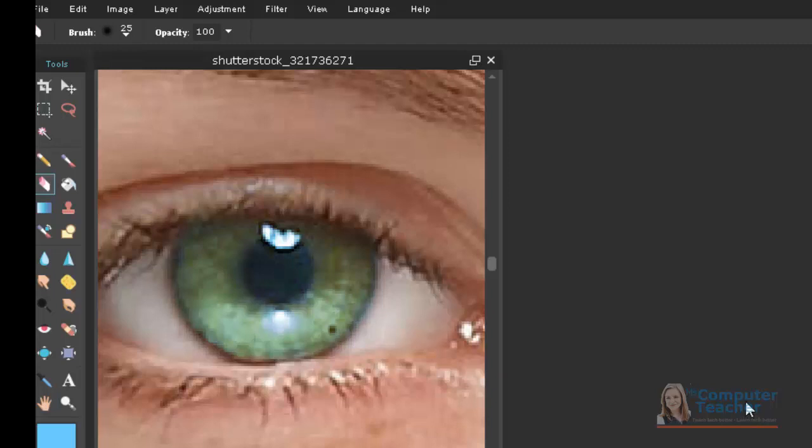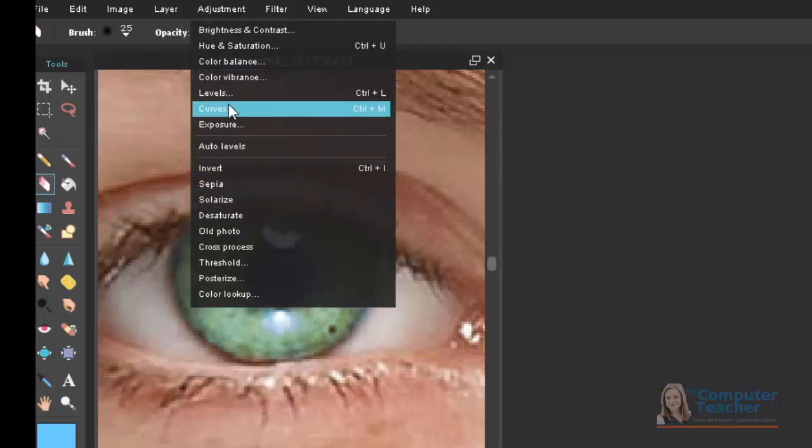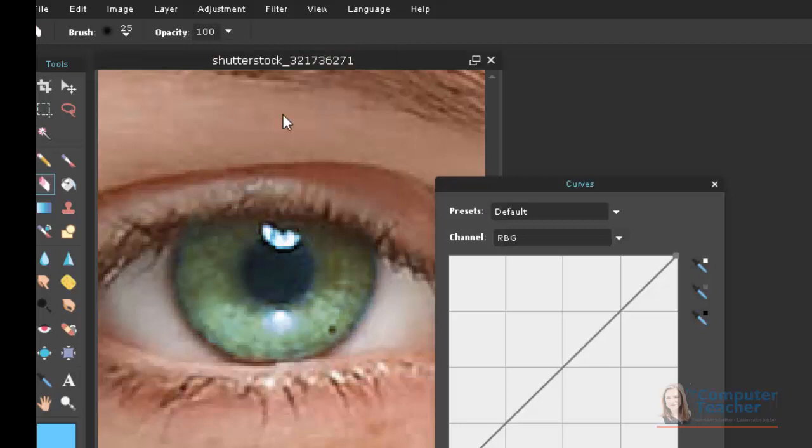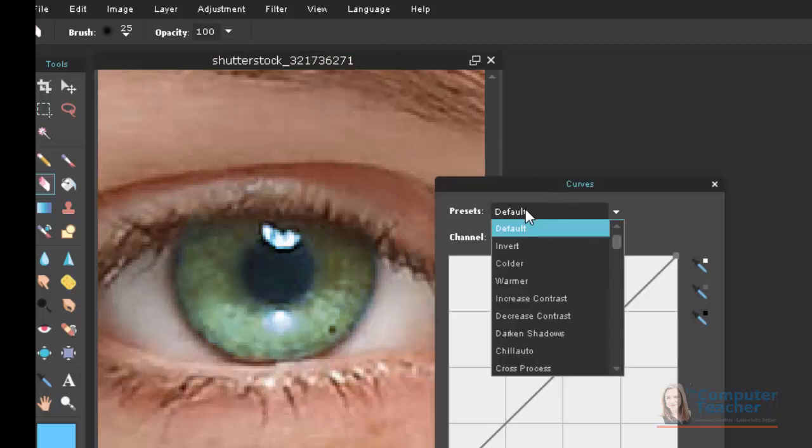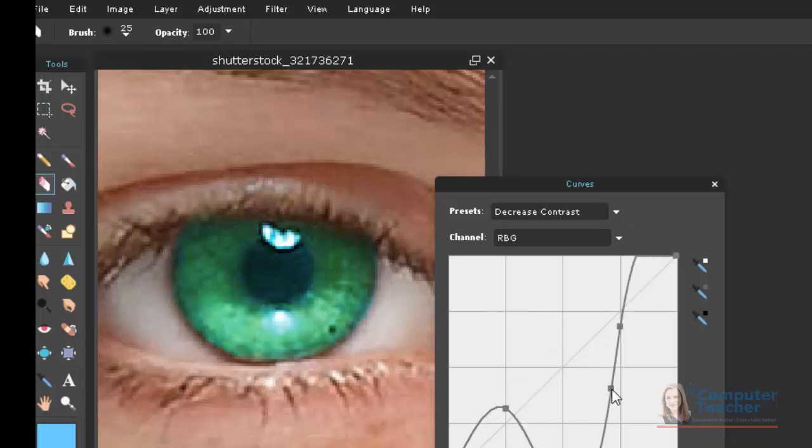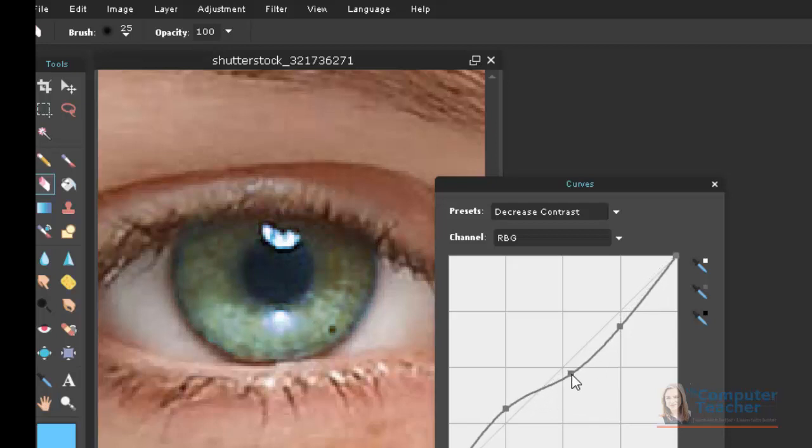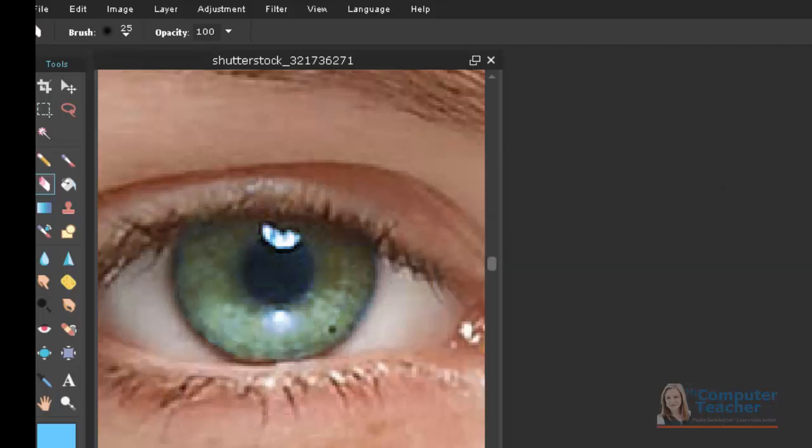So the next thing you want to do is continue to give this a little bit more realistic look. You can actually do that by going to Adjustment and then go to Curves. And instead of the Default, if you do Decrease Contrast, you can change some stuff here. It's called a Bezier Curve. It can be a little bit tricky to navigate. But anyway, that looks pretty good. So I'm going to choose OK.